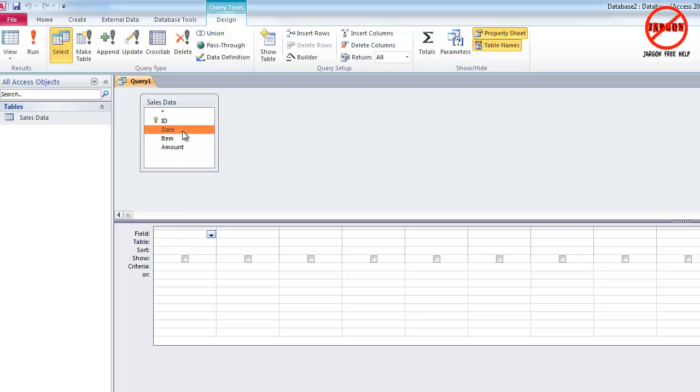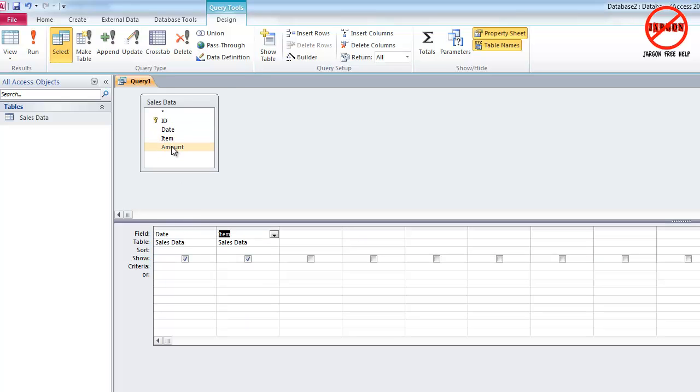Now I'm only going to take these three bits of data, the dates, which I can just drag down here, the item, I can just double click on these to make it easier. And then I just want to put in some criteria.